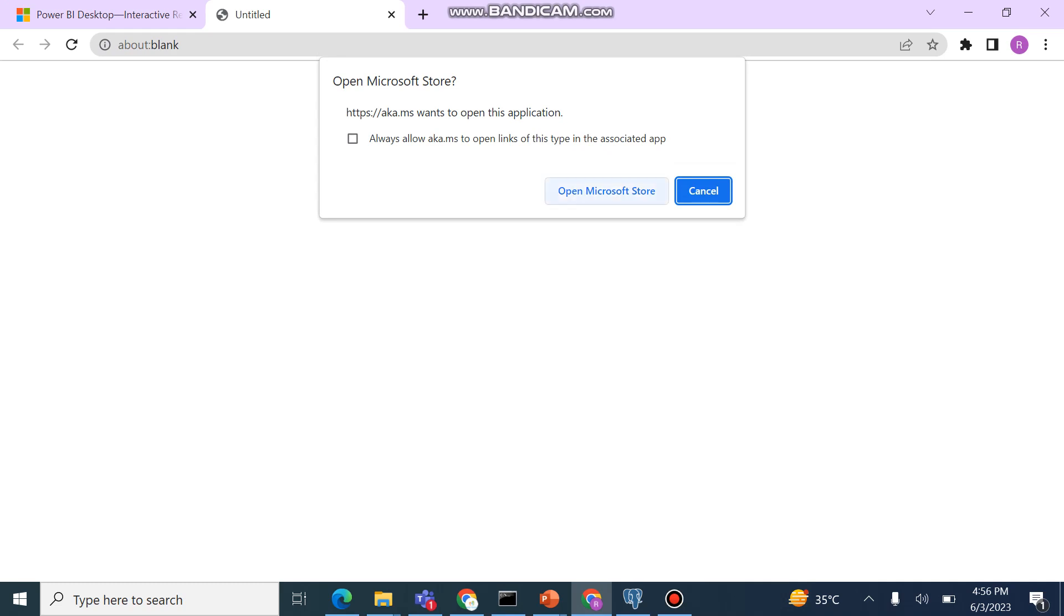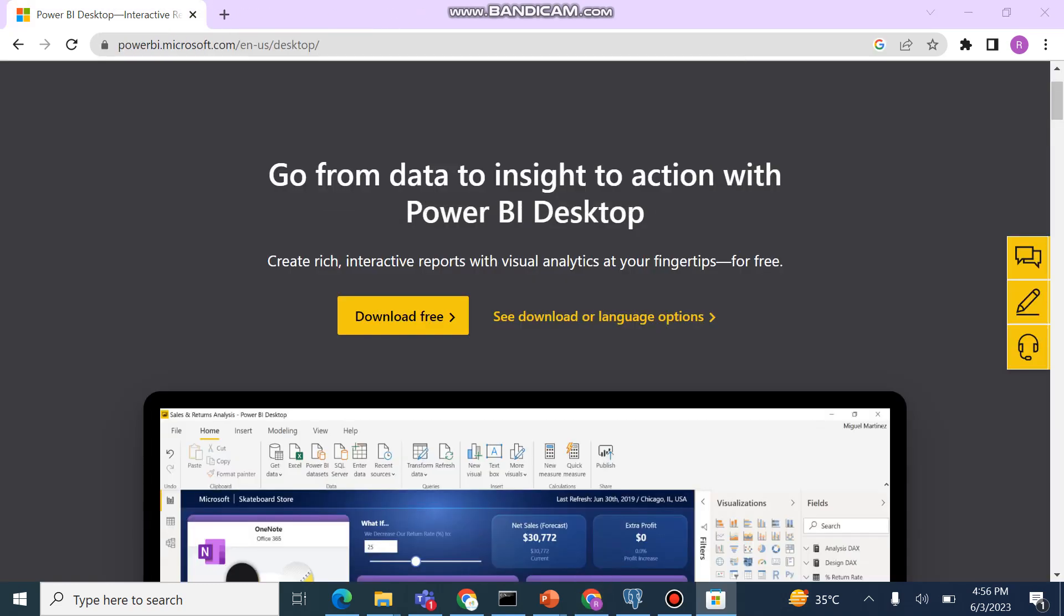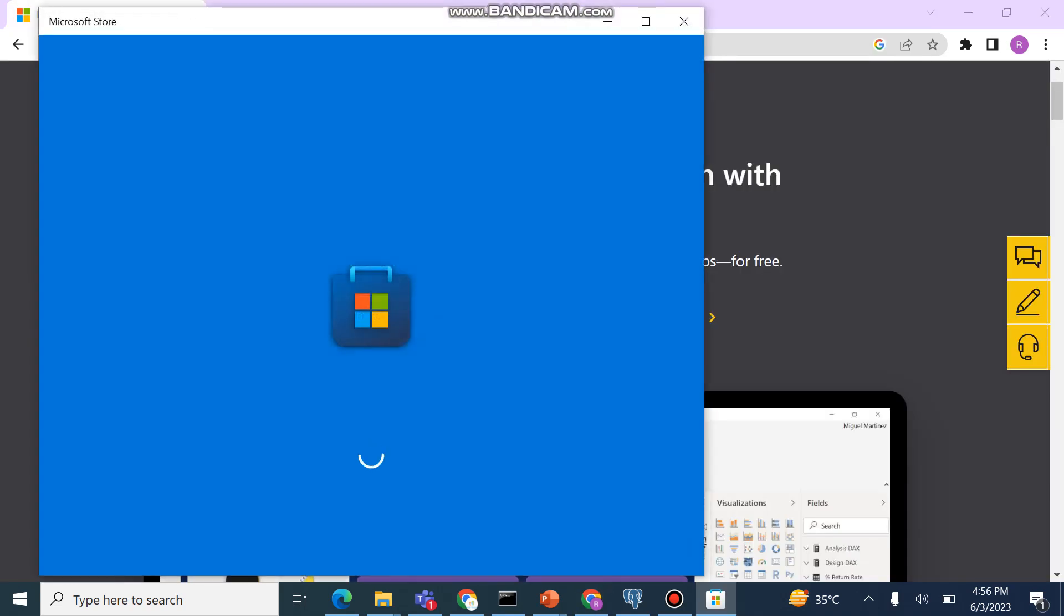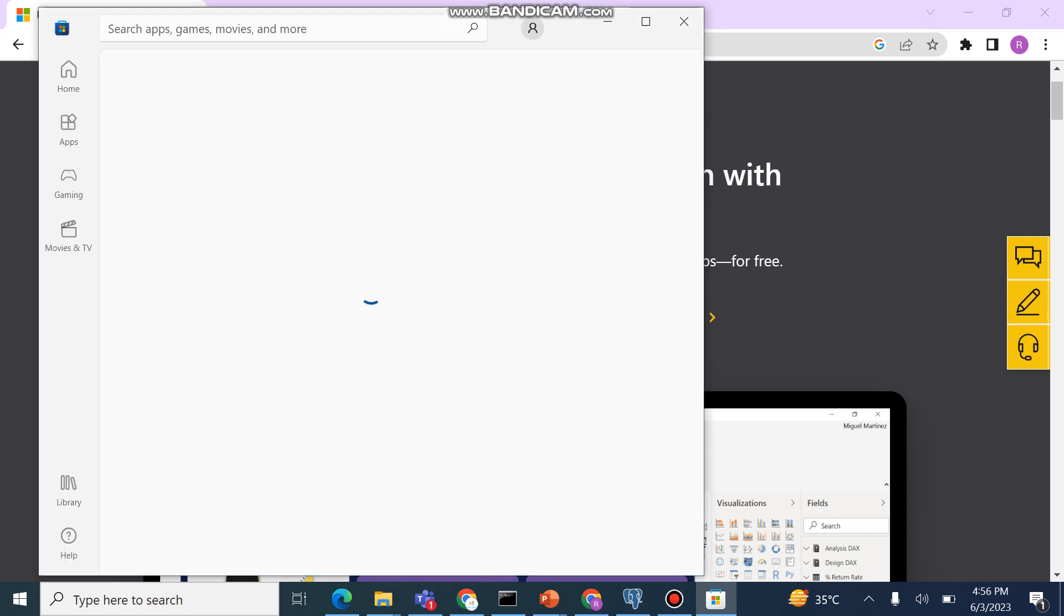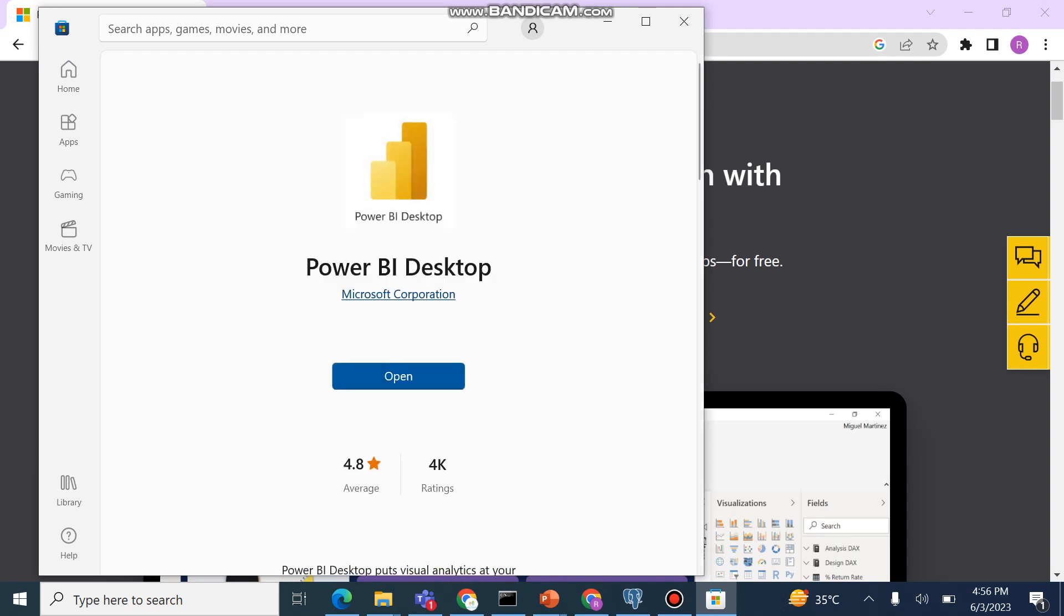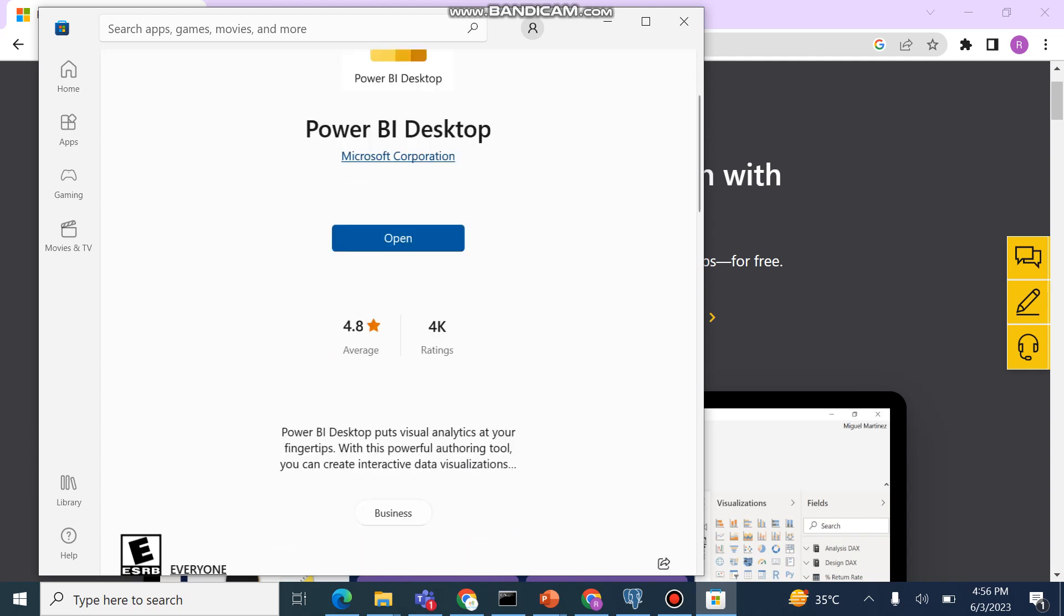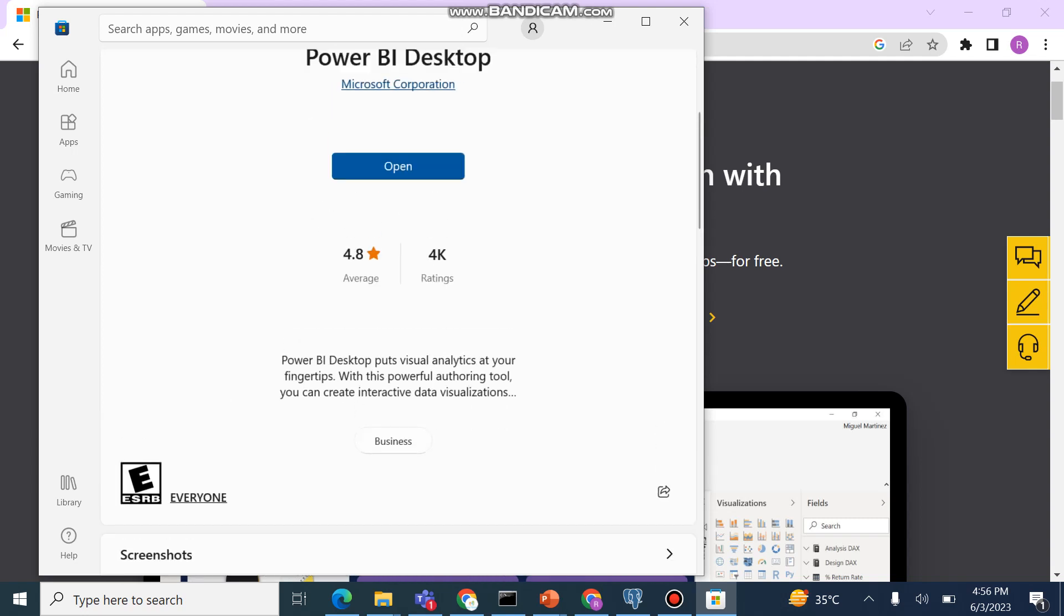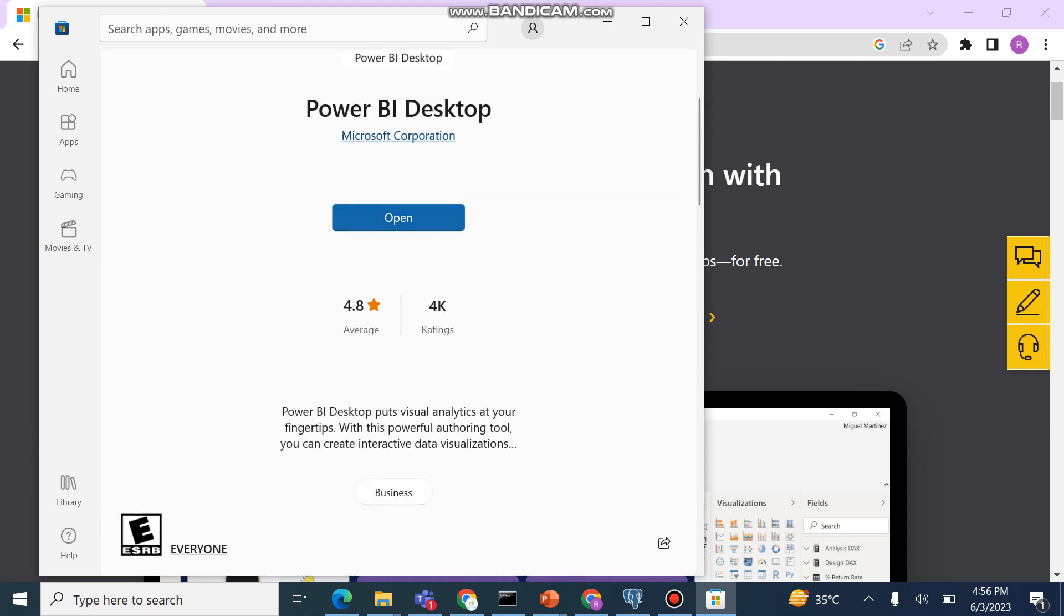Open Microsoft Store. Power BI Desktop. We will click here. Open.